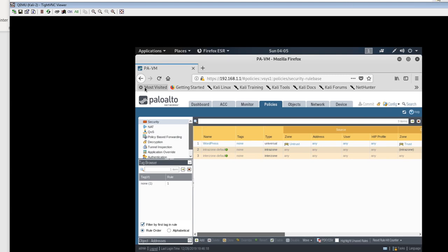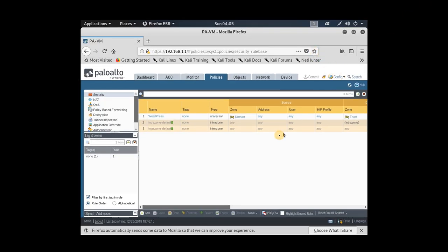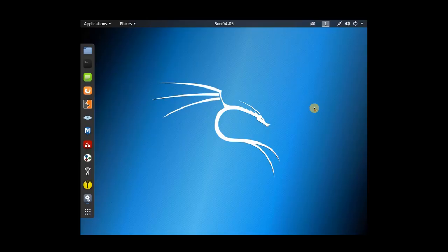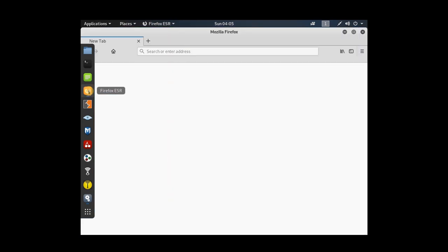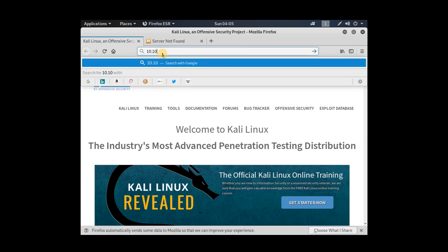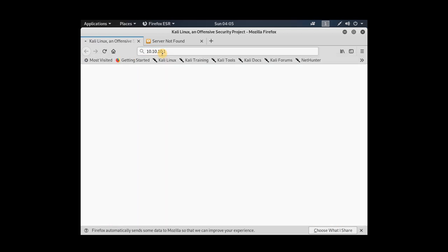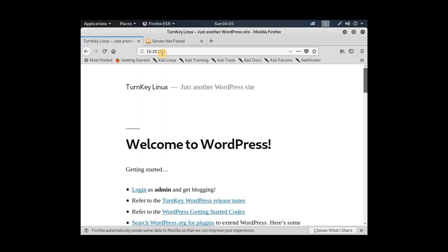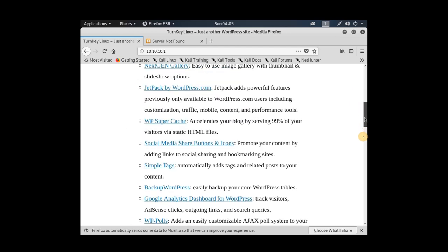Now I go to the Kali Linux machine and type 10.10.10.1 in the browser. Perfect — I've reached the web server and this is my WordPress site.